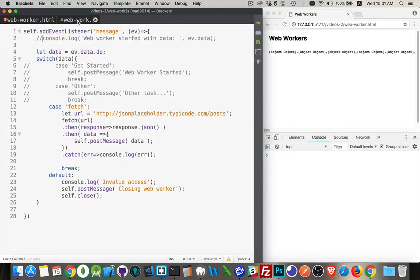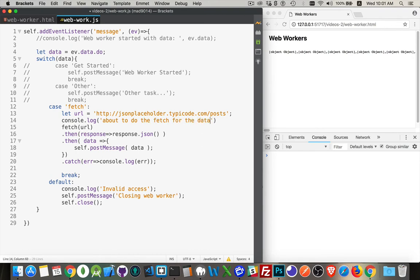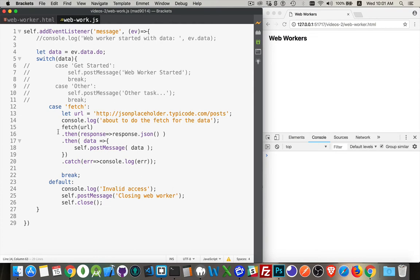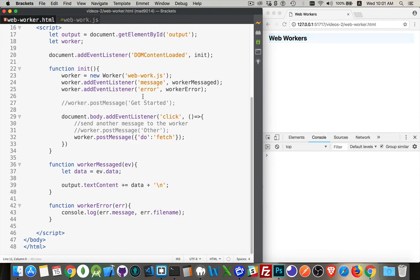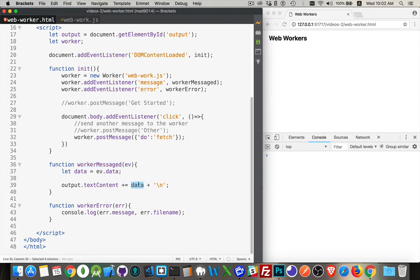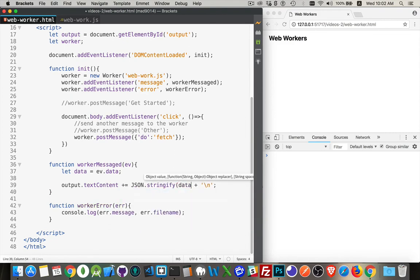So just to confirm this inside of here, we'll say console dot log about to do the fetch for the data. So that should appear when we first click on the page, then it does the actual fetch. And over inside of here, worker messaged. So when the message comes back, ev.data, that is going to be our data object that we got, but we want to convert this into something that's readable. We don't just want to see object, object, object written over there. So let's convert this into a string. So JSON dot stringify data.